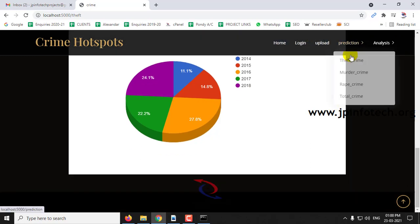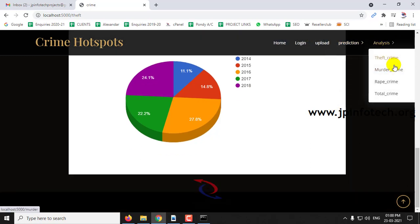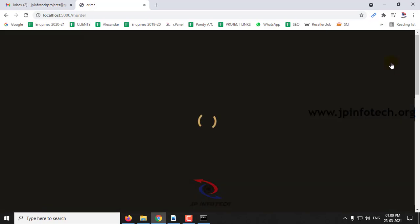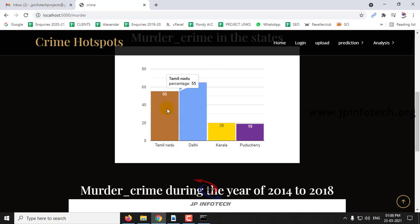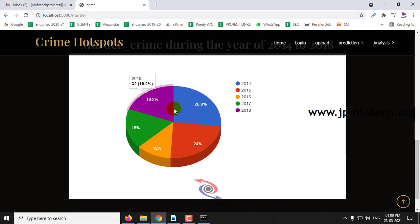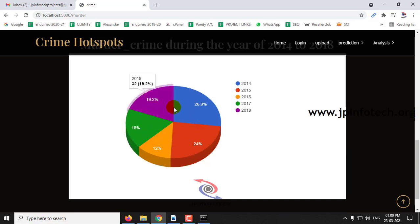The next analysis is for murder crime. In the murder crime, the hotspot is again Delhi with 65%, then Tamil Nadu with 55%, followed by Kerala and Pondicherry. You can see the chart analysis with the yearly percentage for 2014 to 2018.